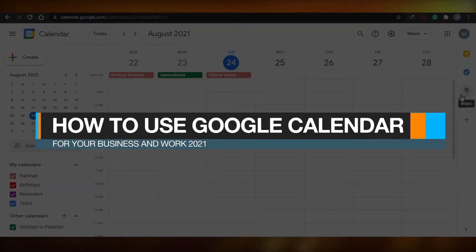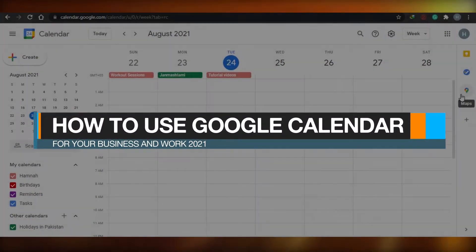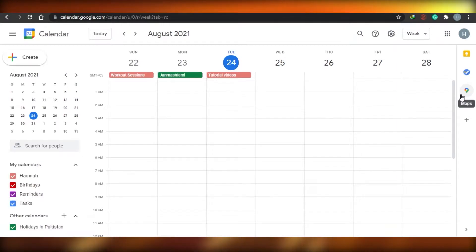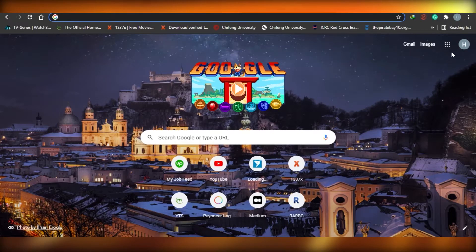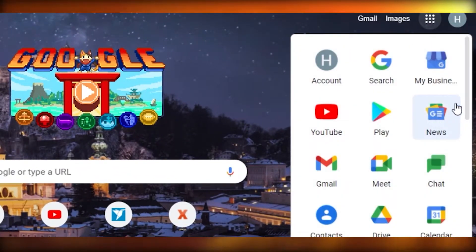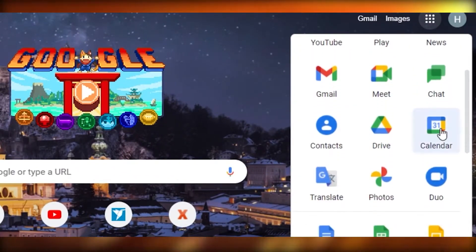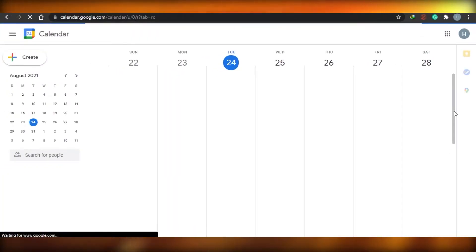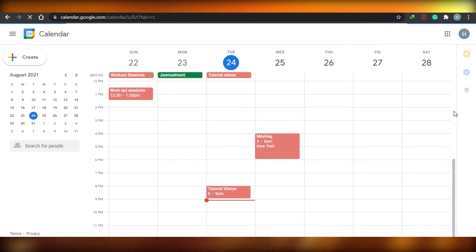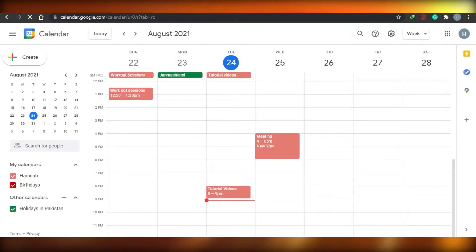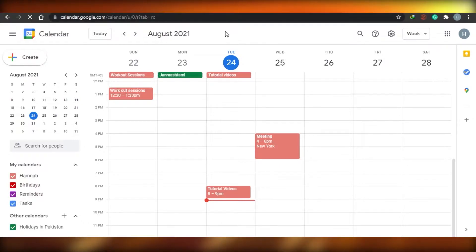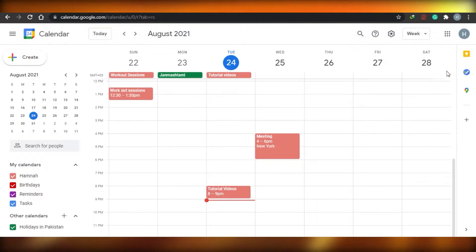How to use Google Calendar for your business and work in 2021. First, go to Google, click on the dots, and find Google Calendar. It will open calendar.google.com. If you can't find it from there, just go directly to calendar.google.com. Remember, you will need to log into your Google account to use this service.